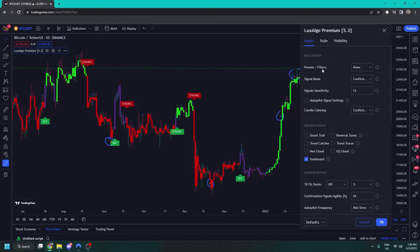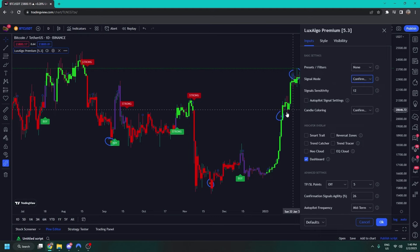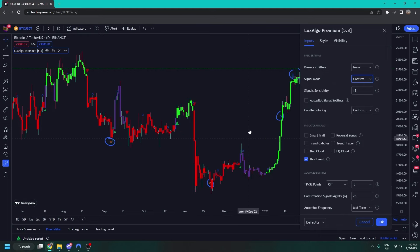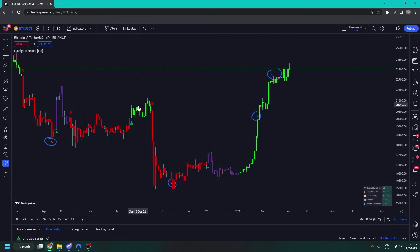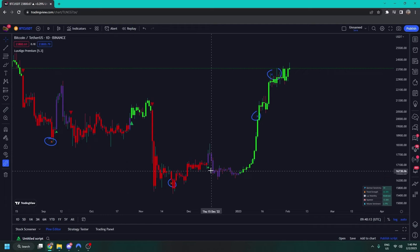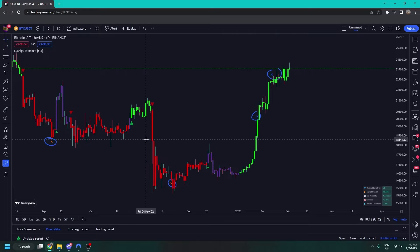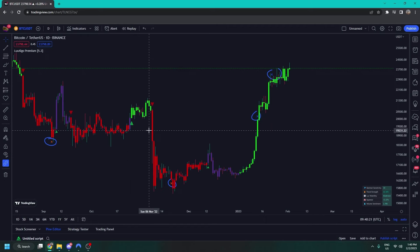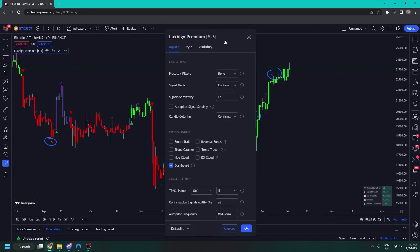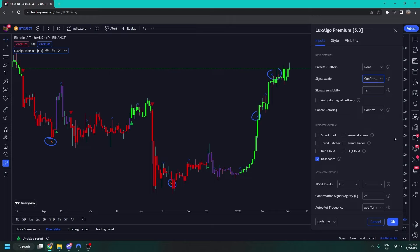We'll come back to presets and filters at the top once we've had a deeper dive. These are your basic settings. We have the signal mode — at the moment it's set to confirmation plus exits. We also have confirmation minimal, which turns the confirmation signals into little arrows on your chart for a cleaner experience. The bigger arrows signify strong signals and the little arrows signify normal signals — the exact same signals in the exact same places, just shown differently.